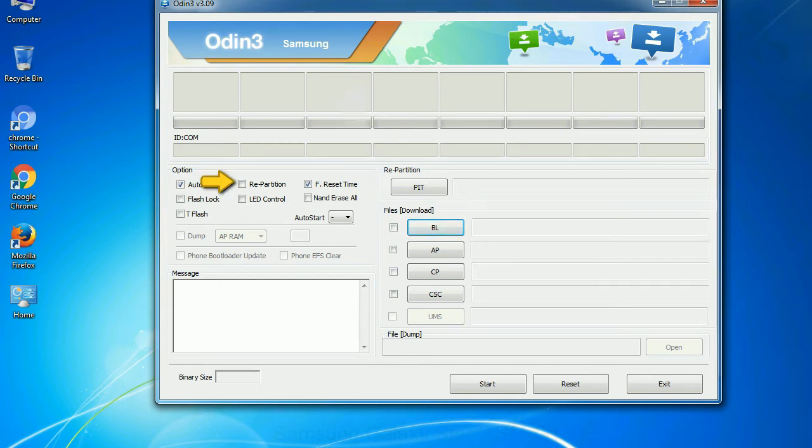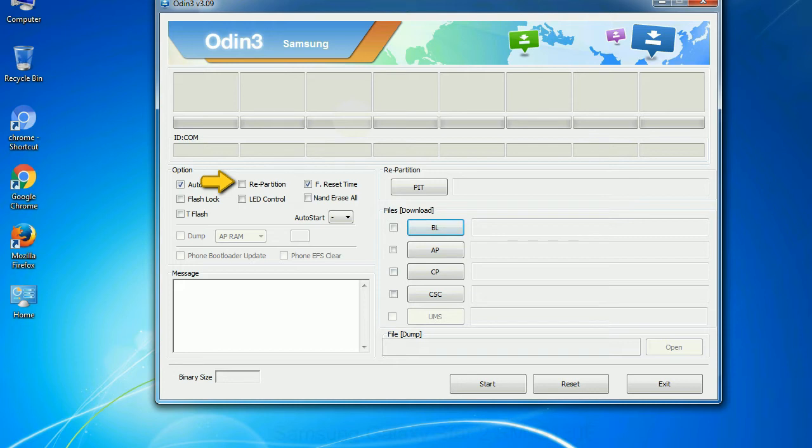Re-partition: So, what does re-partition do in Odin? It repartitions your device file system to the default, RFS.